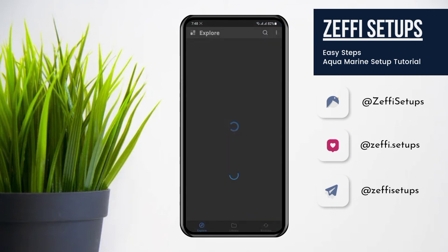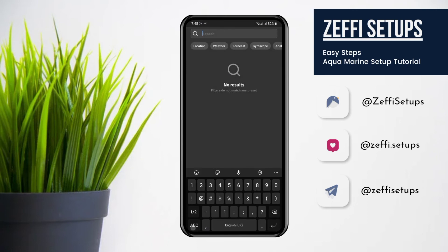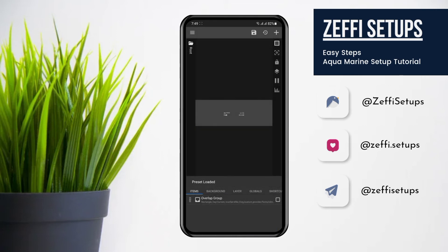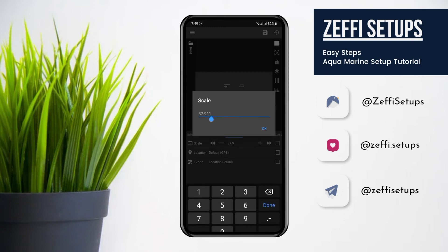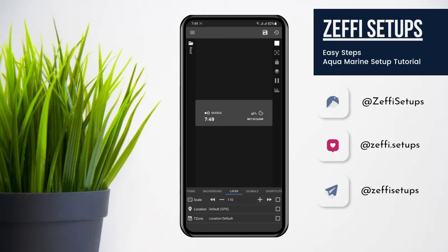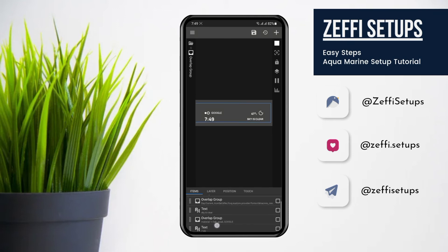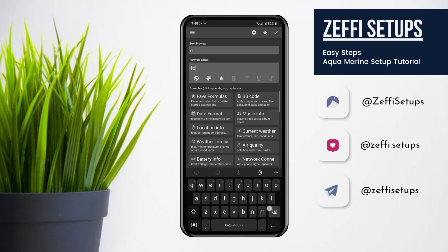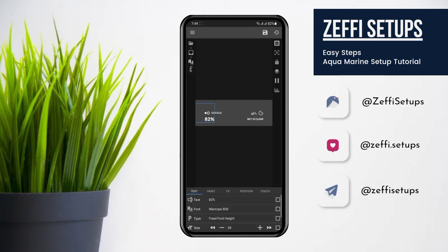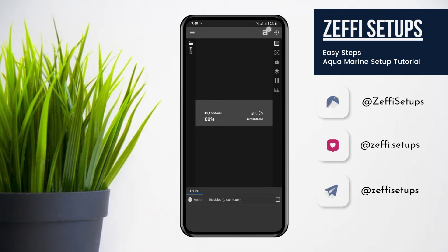Now tap on the bottom widget. Open the search and type to find it. Edit its scale to 110, then press OK. After that we have to replace the time — because the time is already added in the upper widget, only the battery is missing, so we can add the battery. Now go to widget touch, tap on custom action, again tap and select disable block touch, then press the save button.